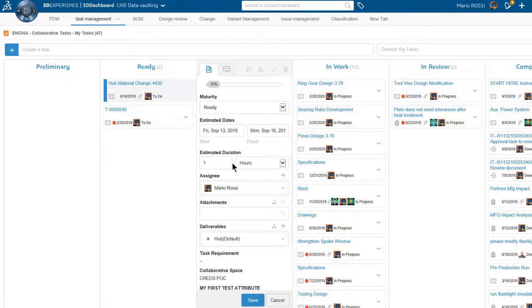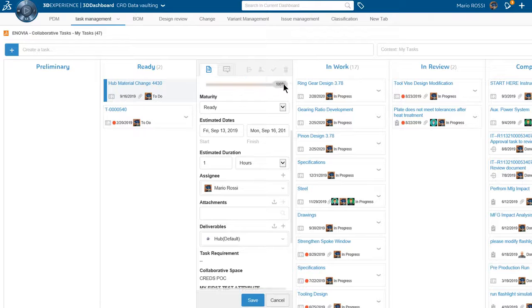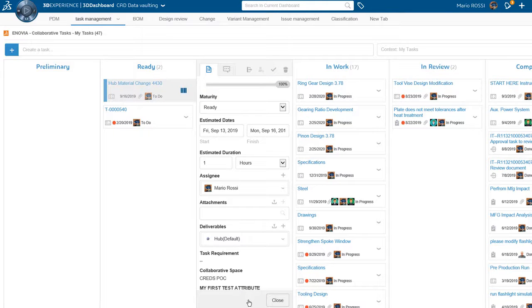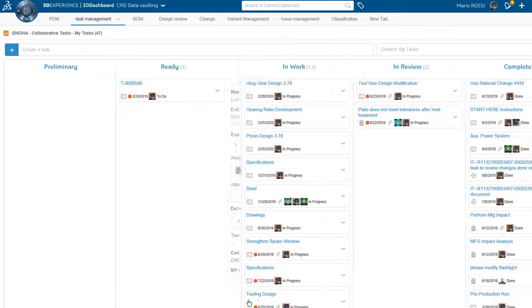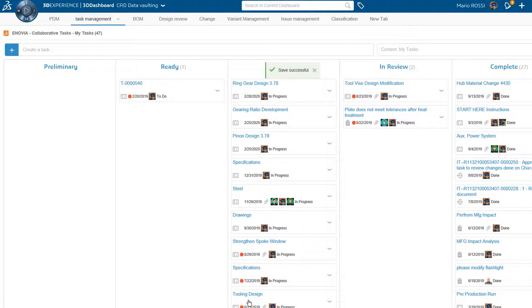From Mario's collaborative task widget, he completes the task. He doesn't need to track down Ryan or James.